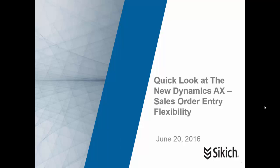Hello, this is Mark Vint. This is a quick look at the new Dynamics AX, and we're going to focus on the flexibility of the sales order entry process.